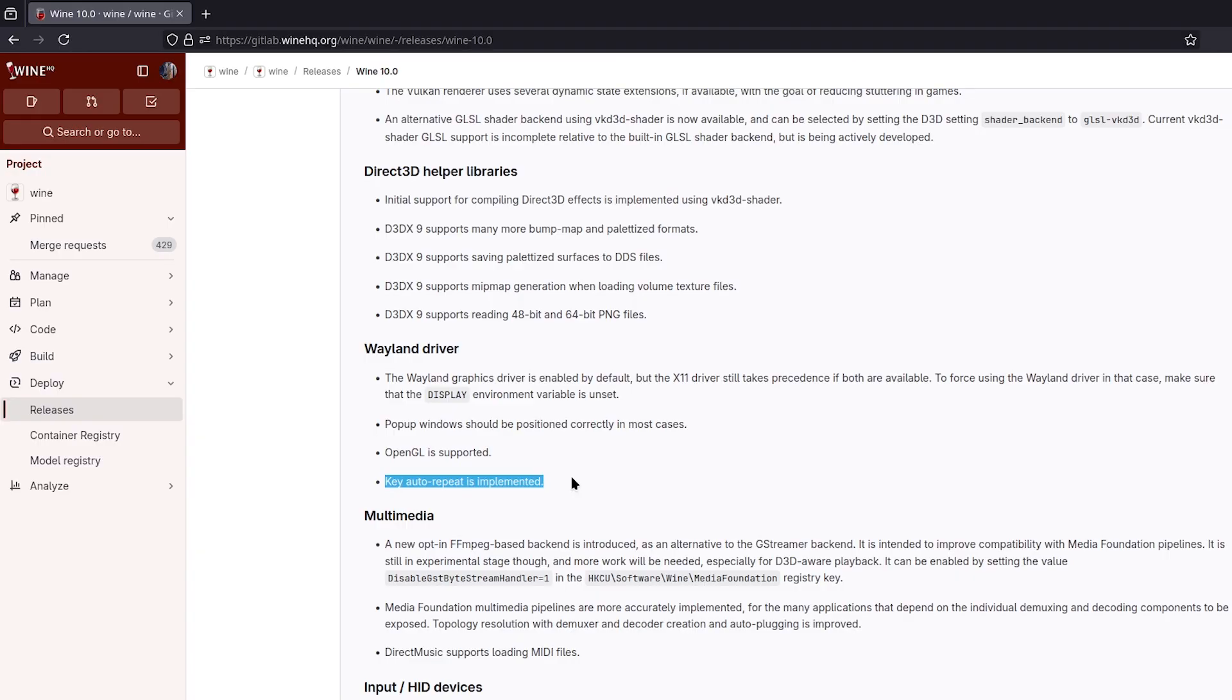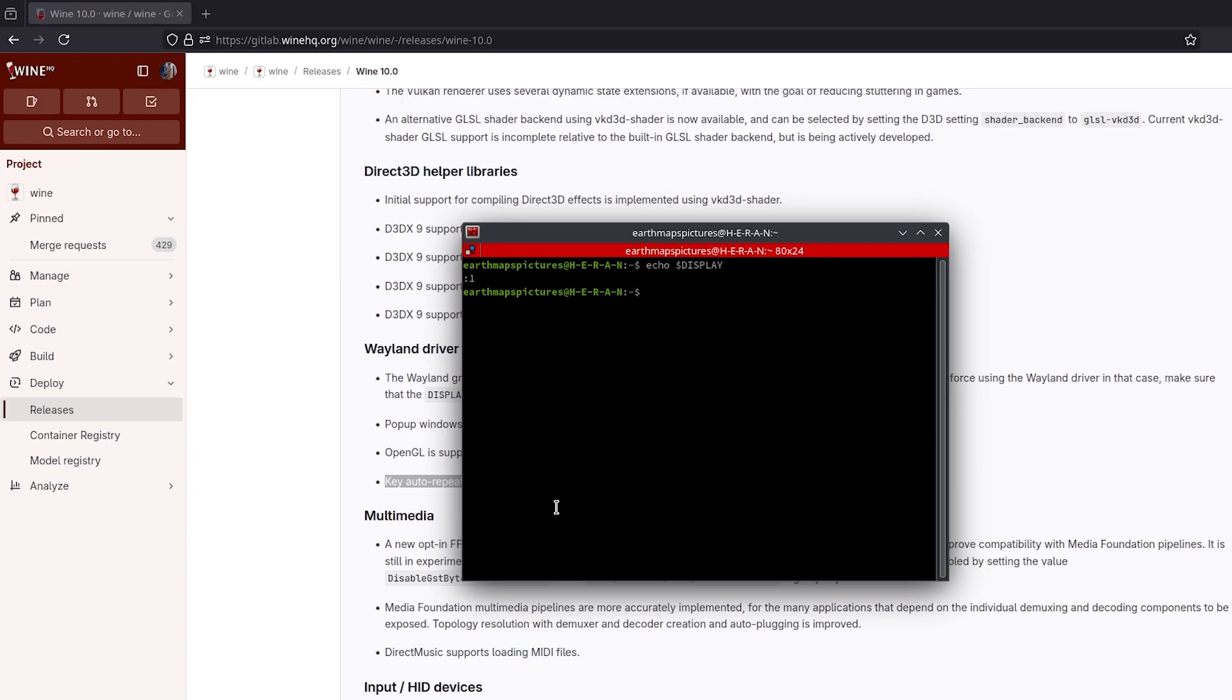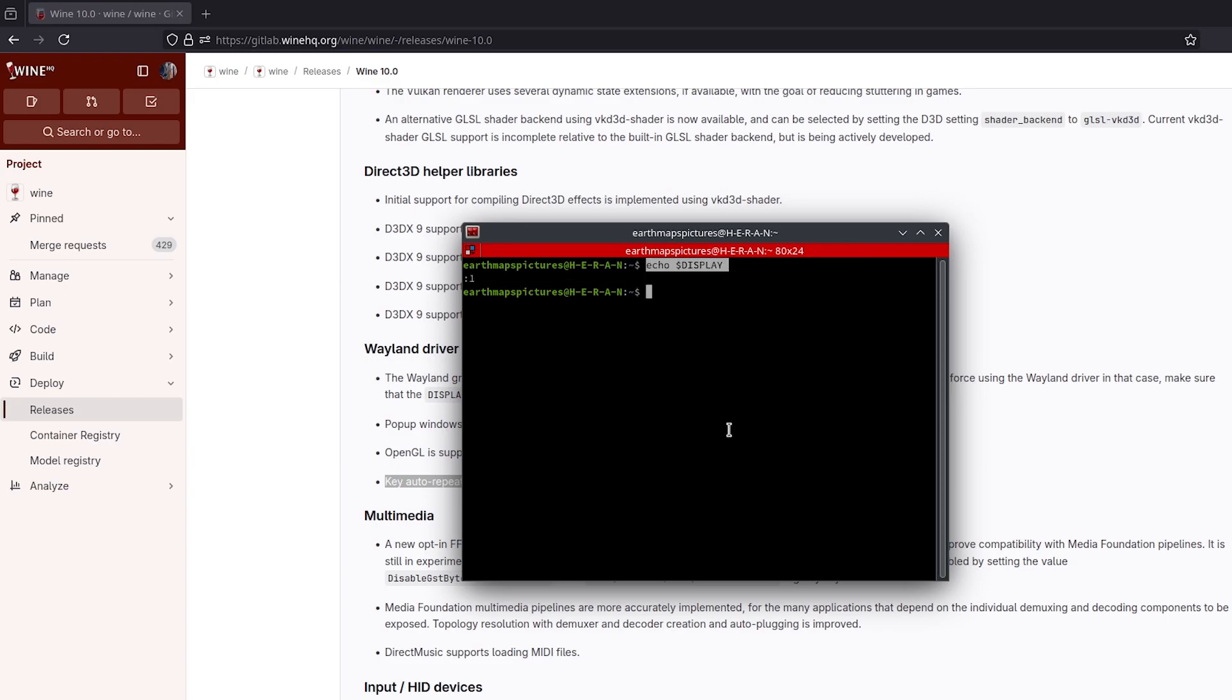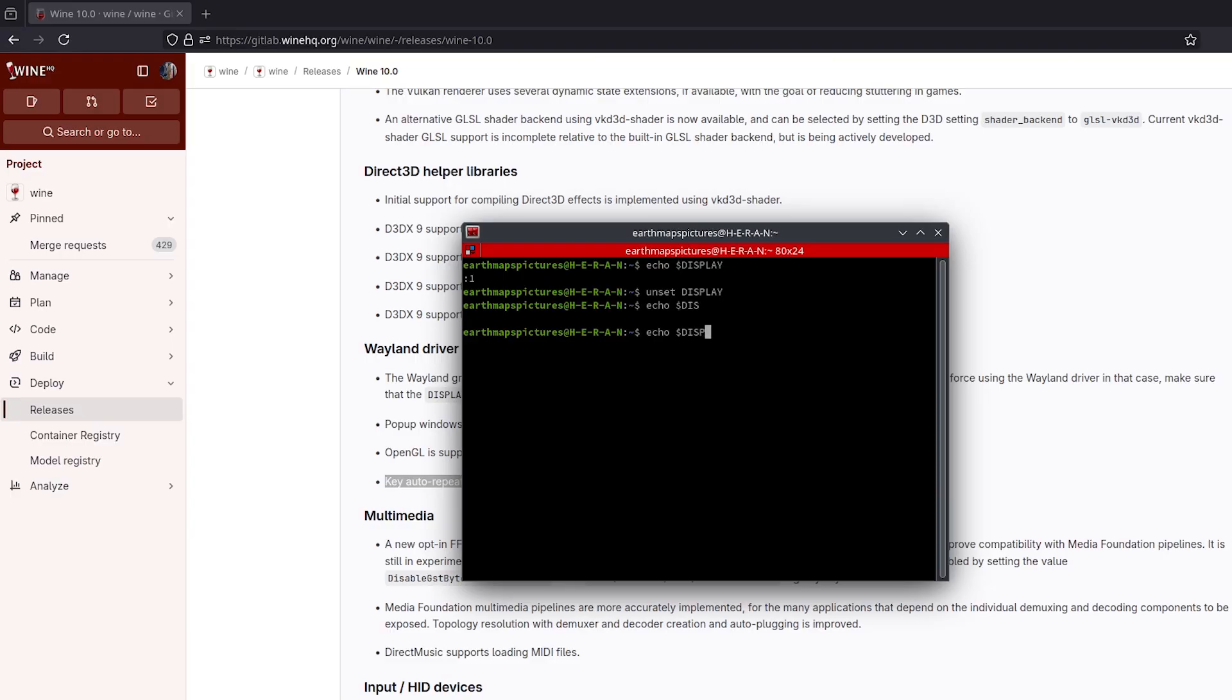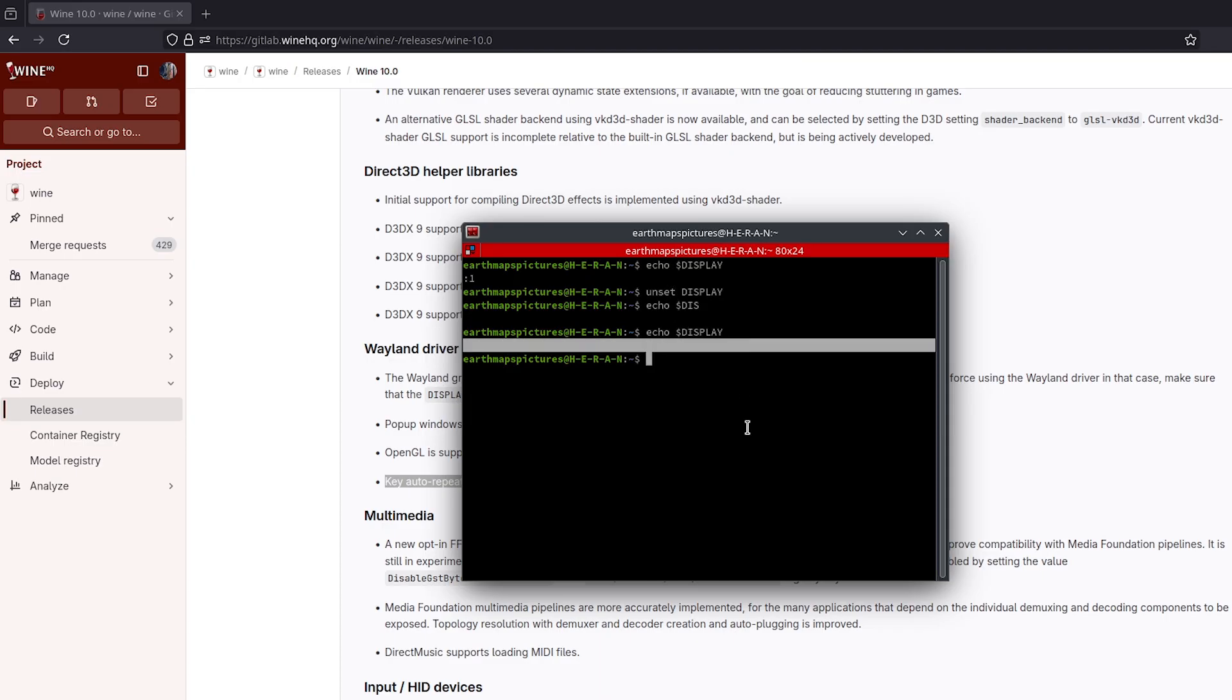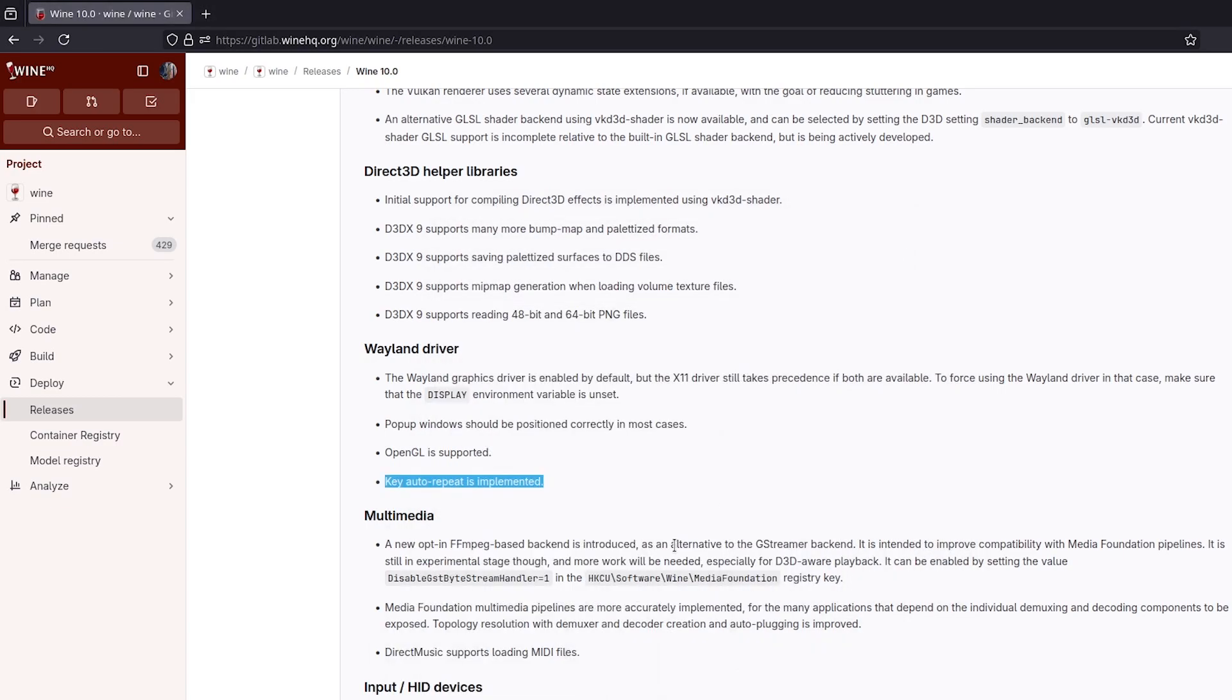I'll show you how to unset it. As you can see, I did echo display and it shows me this. You're just going to want to unset display, and there we go. Now if you echo display again, it's not going to show anything. That means it's unset and we're good to go.